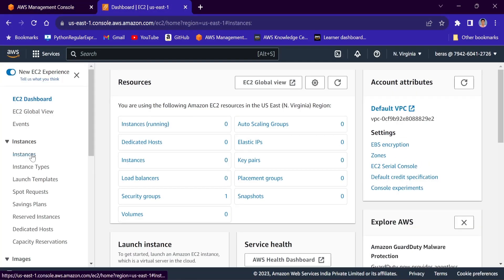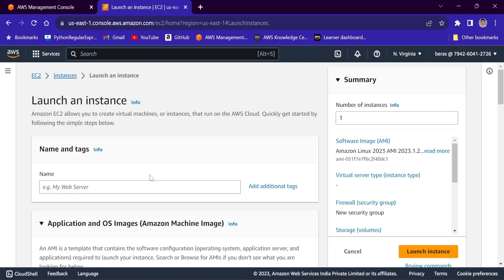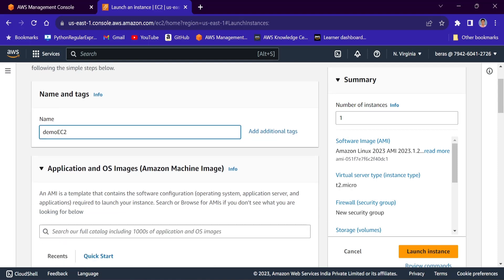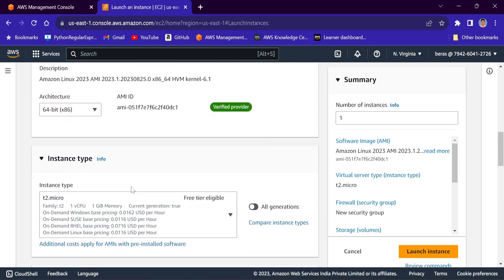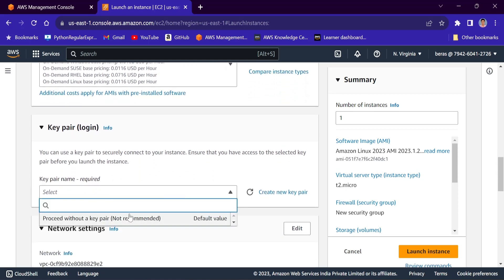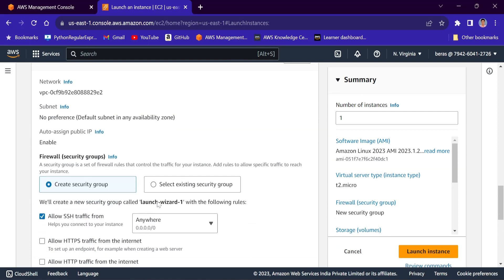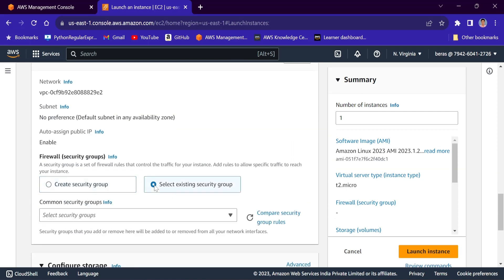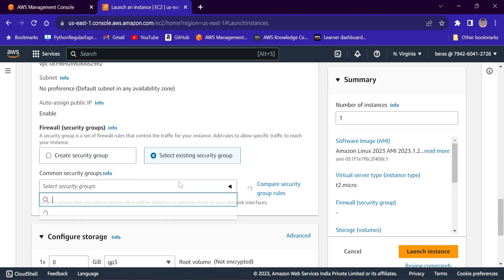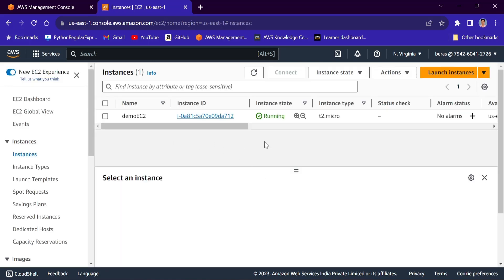Click on instances, launch instances. I will name this instance as demo EC2. Instance type is t2.micro. In key pair, I will choose proceed without a key pair. In the network settings, I will select one existing security group — the default one. Now launch the instance. Our instance is running.